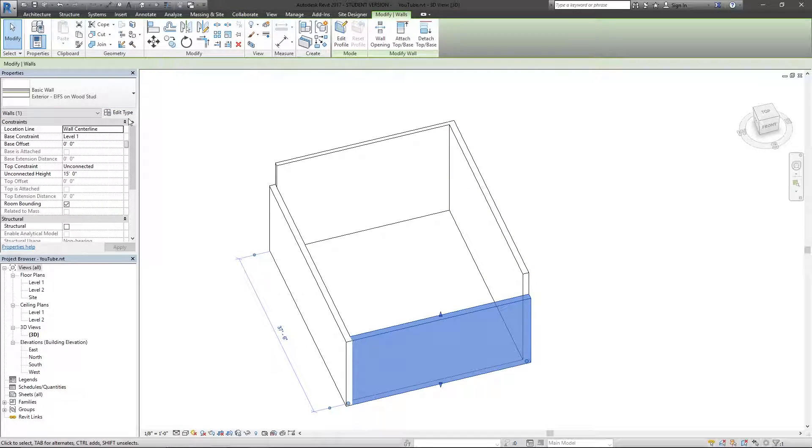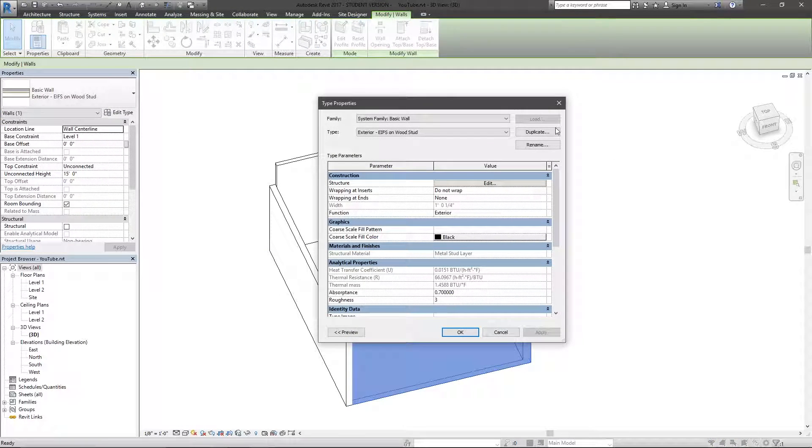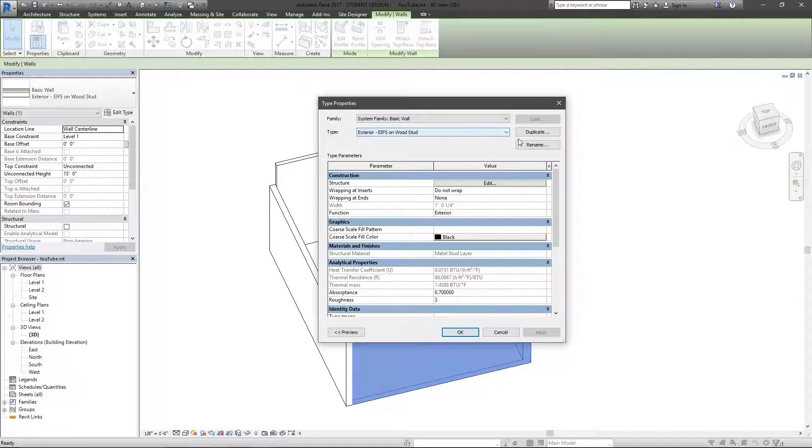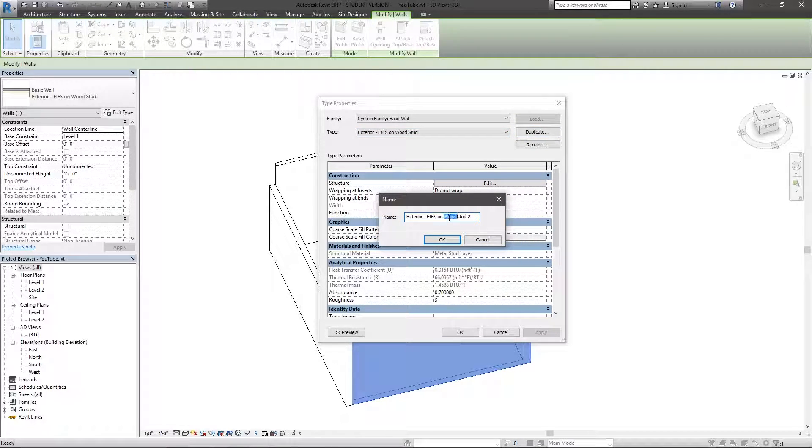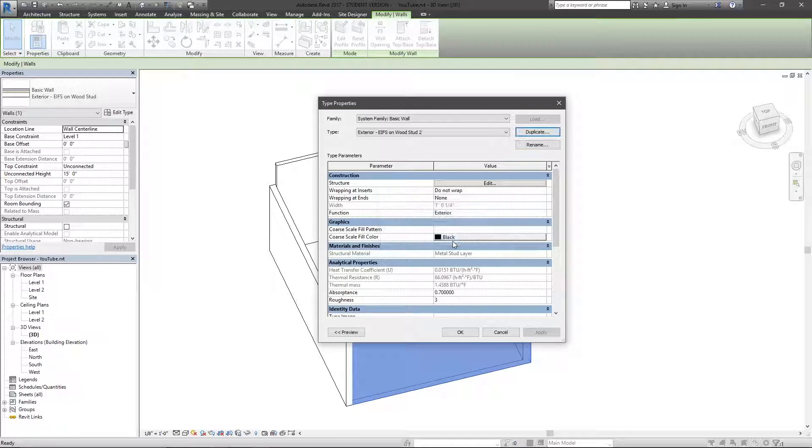So going back one more time, I can actually duplicate this type. And let's say I'm going to call this one Wood Stud 2, just for instance.